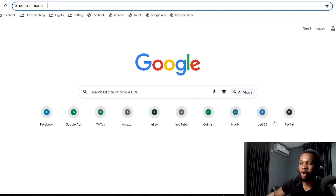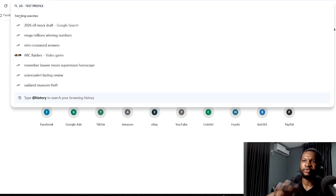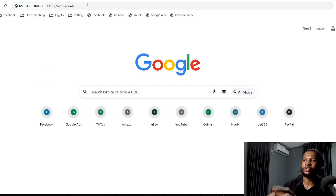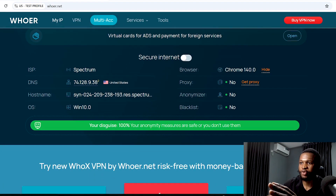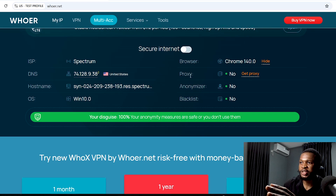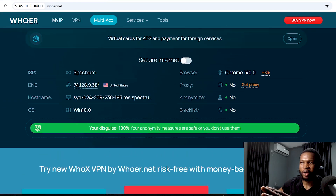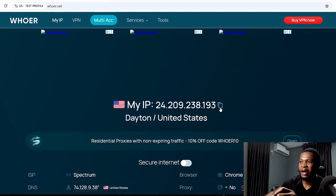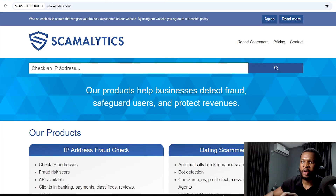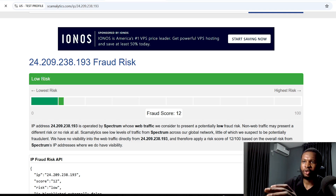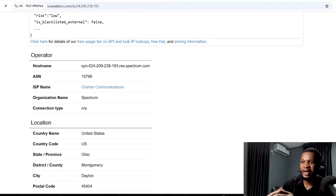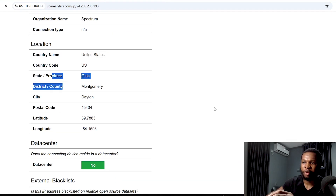To start using this profile, click 'Run' — it will open a new browser dashboard running on the US proxy profile we set up. Let's verify it's actually showing us as being in the US. Go over to whatismyip.net and press Enter. You can see it shows our IP is in the United States. Scrolling down, it shows that the proxy detection is 'No,' blacklist is 'No,' and anonymizer is 'No' — showing how good this proxy is. We can also check the IP on Scamalytics.